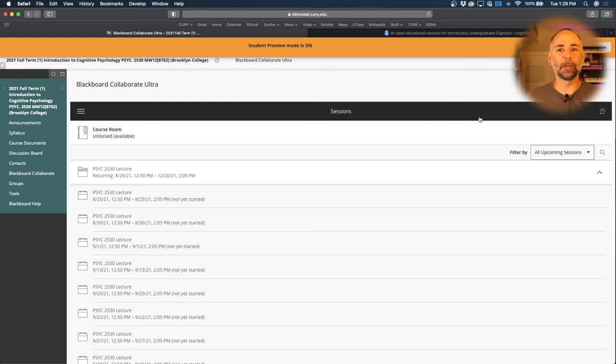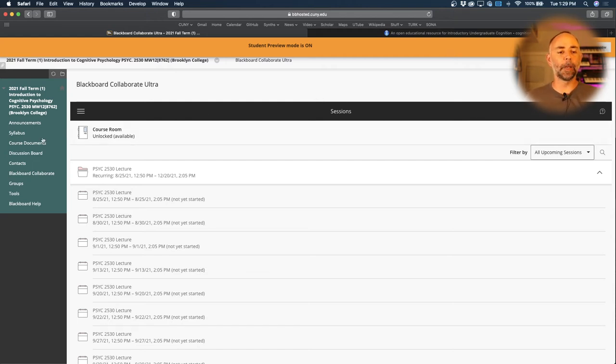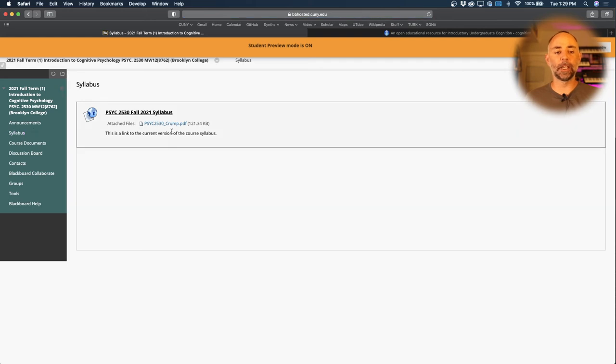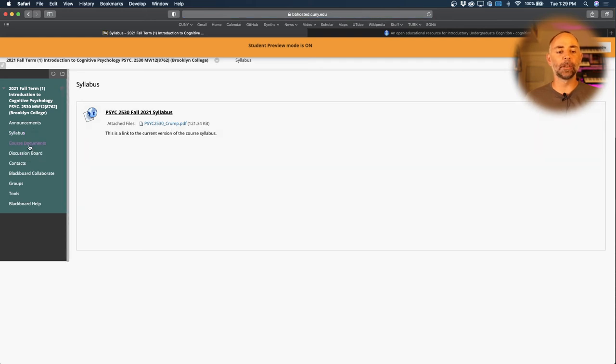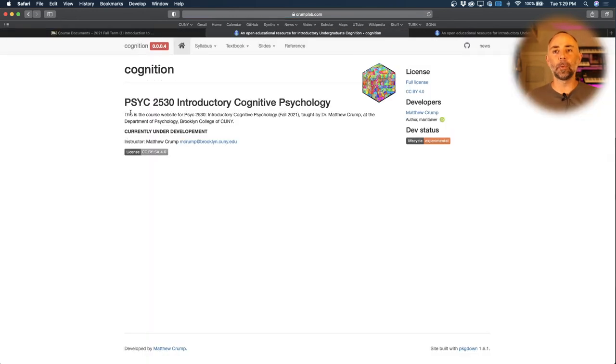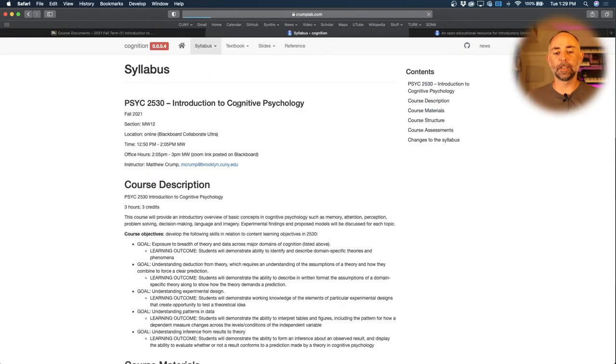I'm looking forward to seeing you all tomorrow. I've added this link to the syllabus here. You can check it out. There's some course materials, there's a course website you can view, and this course website also lists the syllabus.